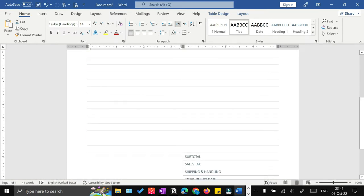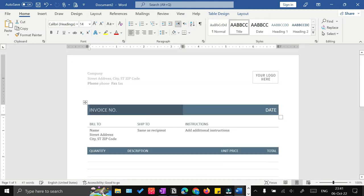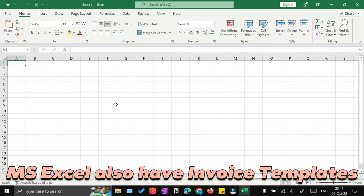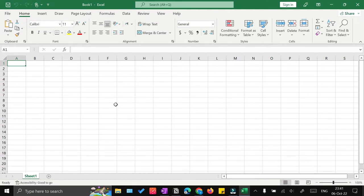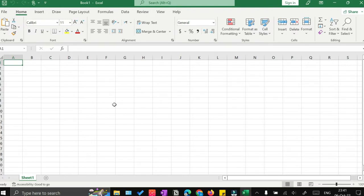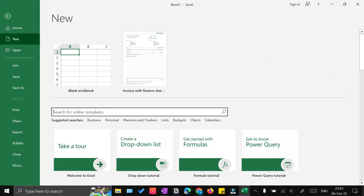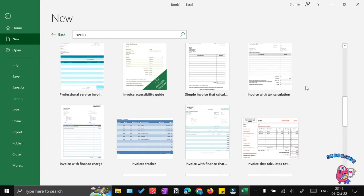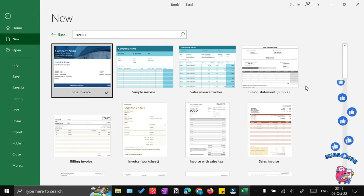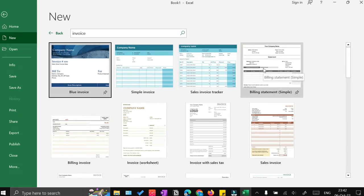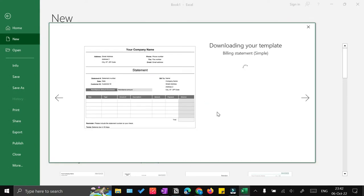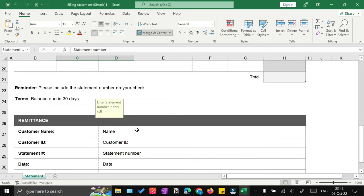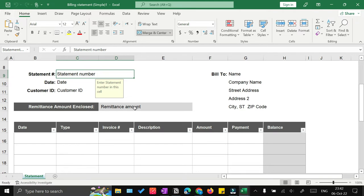These templates are totally customizable. Select one, click the Create button, and it will download and open in Microsoft Word where you can add your logo, change the font, and change practically everything to make it unique for your brand. The next place is Microsoft Excel. Go to File, click New, search 'invoice' in the search bar, and you'll see around 30 or 31 free templates available. Select any template, click Create, and it opens in Excel where you can customize every cell.